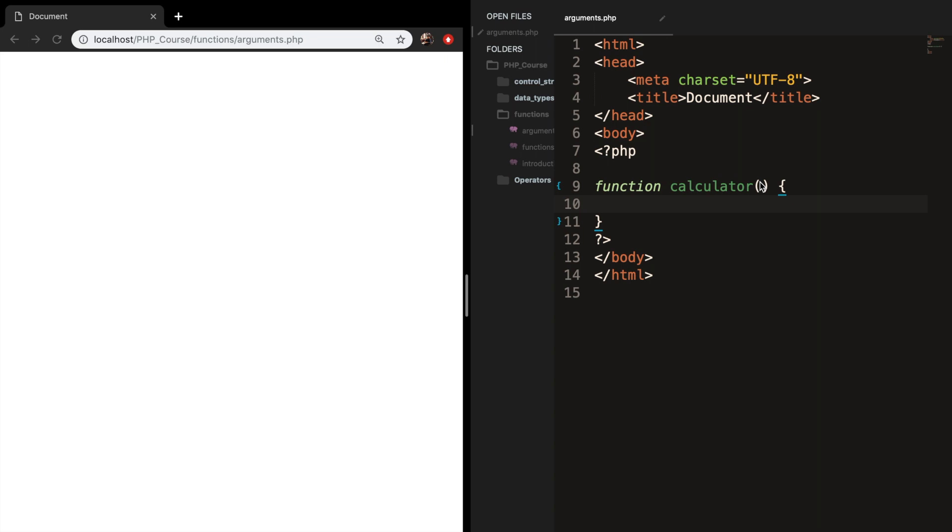Inside the parentheses of our function we could add variables, and whenever you put variables inside the parentheses they are not called variables anymore but parameters. Parameters are used to hold the values executable during runtime, and the function can take as many parameters as it wants but you need to separate them with a comma.